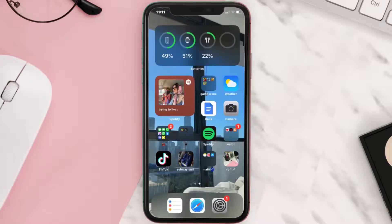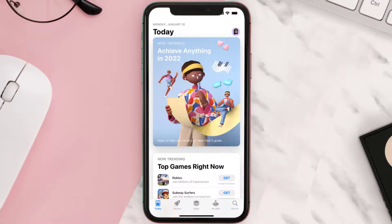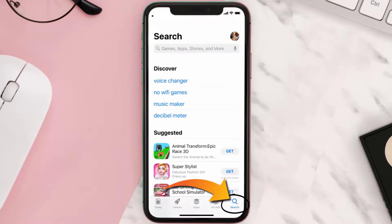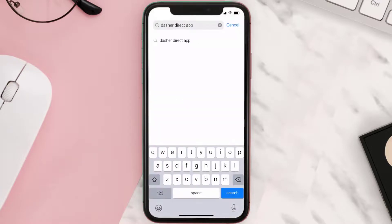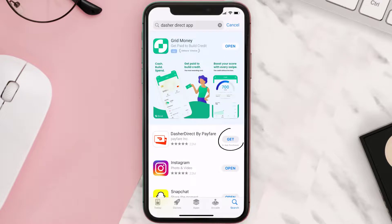Once uninstalled, open up the App Store and search for the Dasher Direct app in the search bar, then tap on the Get button to install it back on your device.